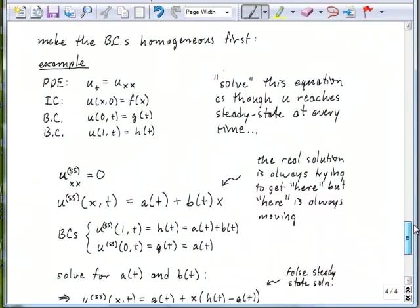The first thing we want to do when we encounter a time-dependent or inhomogeneous boundary condition is to try and make a substitution that makes those boundary conditions homogeneous, since all of our methods for solving partial differential equations revolve around homogeneous boundary conditions. Suppose we have a simple diffusion equation with an initial condition in standard form but time-dependent boundary conditions. What we're going to do is imagine that the solution is always being driven towards — at every given point in time — the situation where I took the boundary conditions at that moment and just froze them. That establishes the driving force pushing the solution as time goes on. We want to come up with a false steady state solution that will actually be time-dependent.